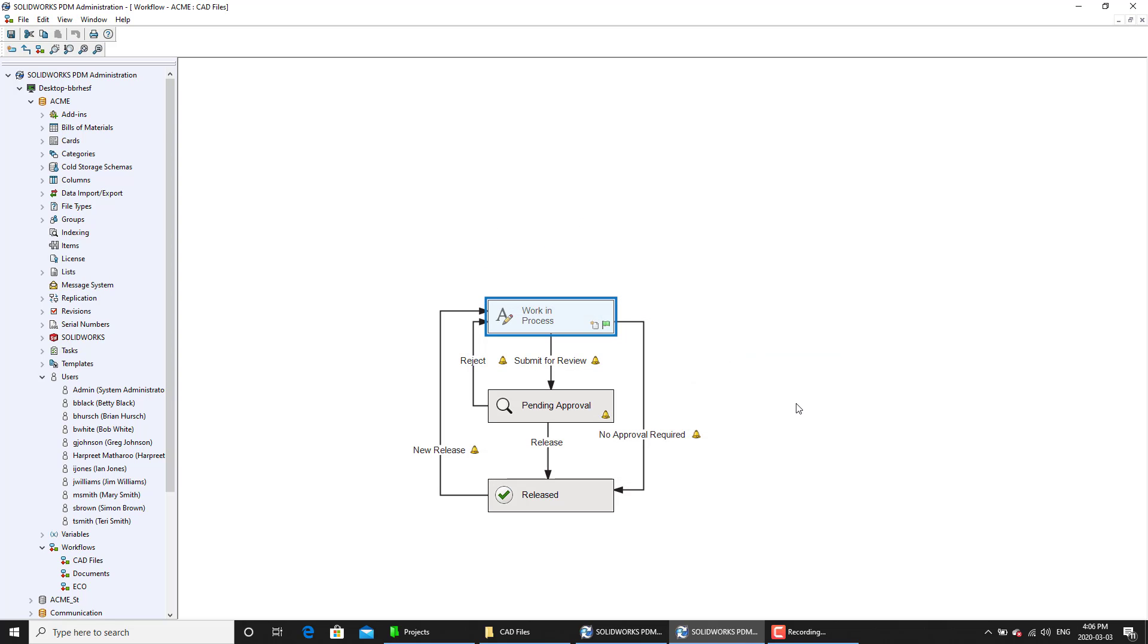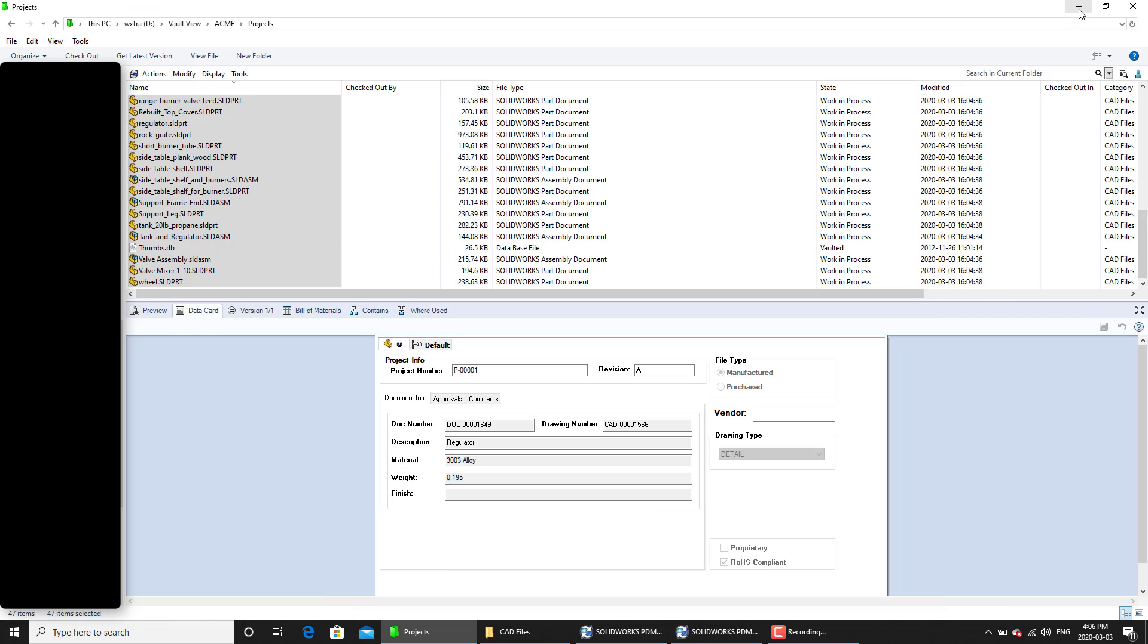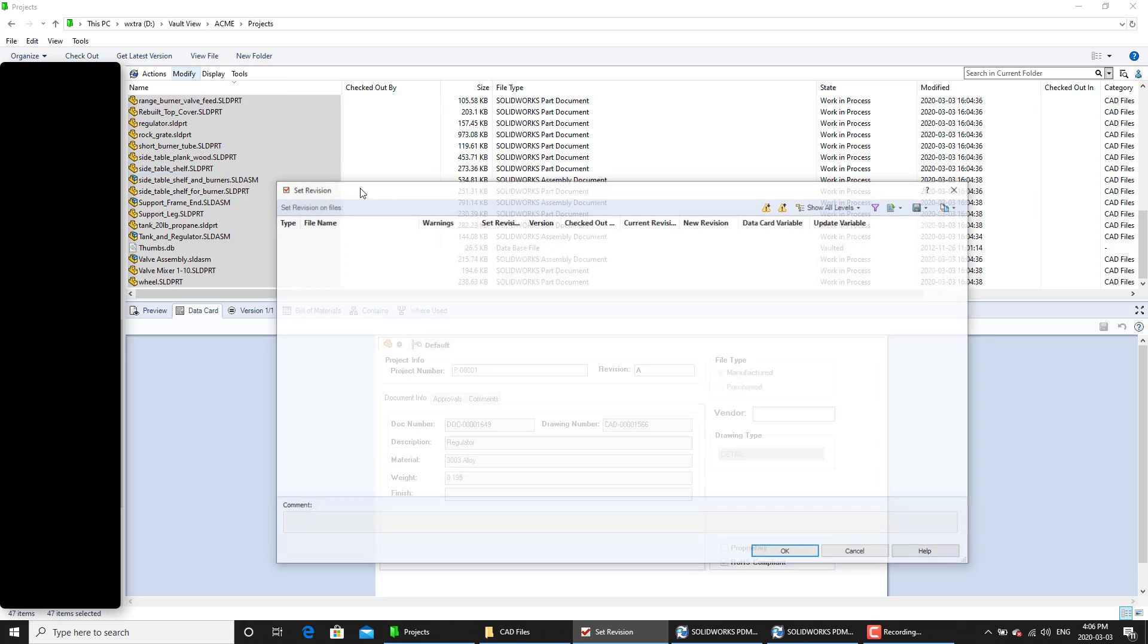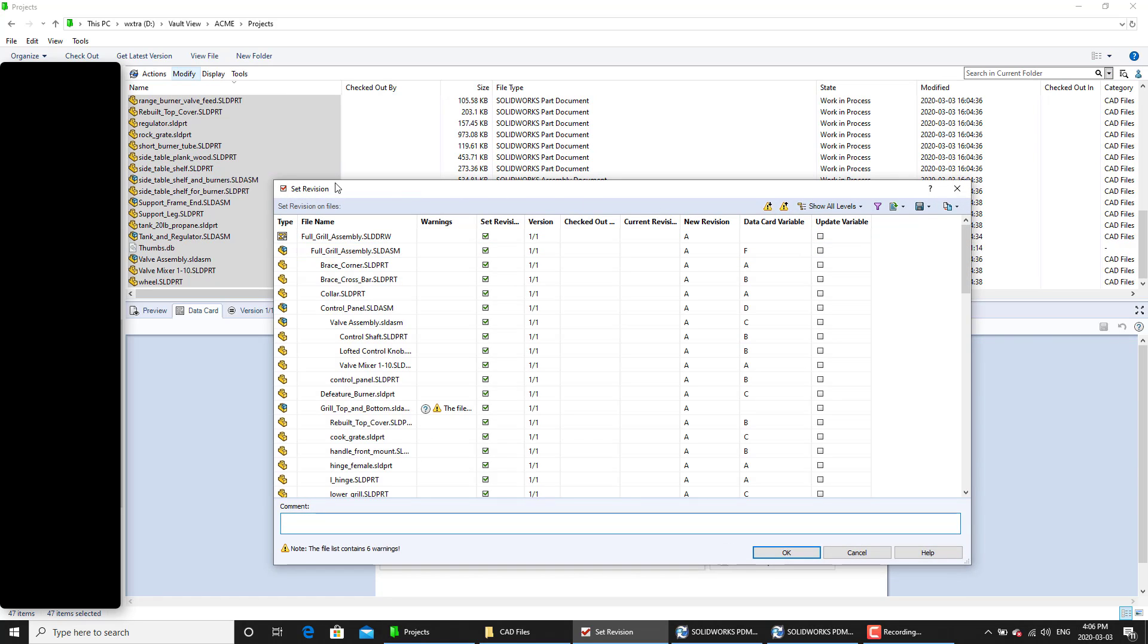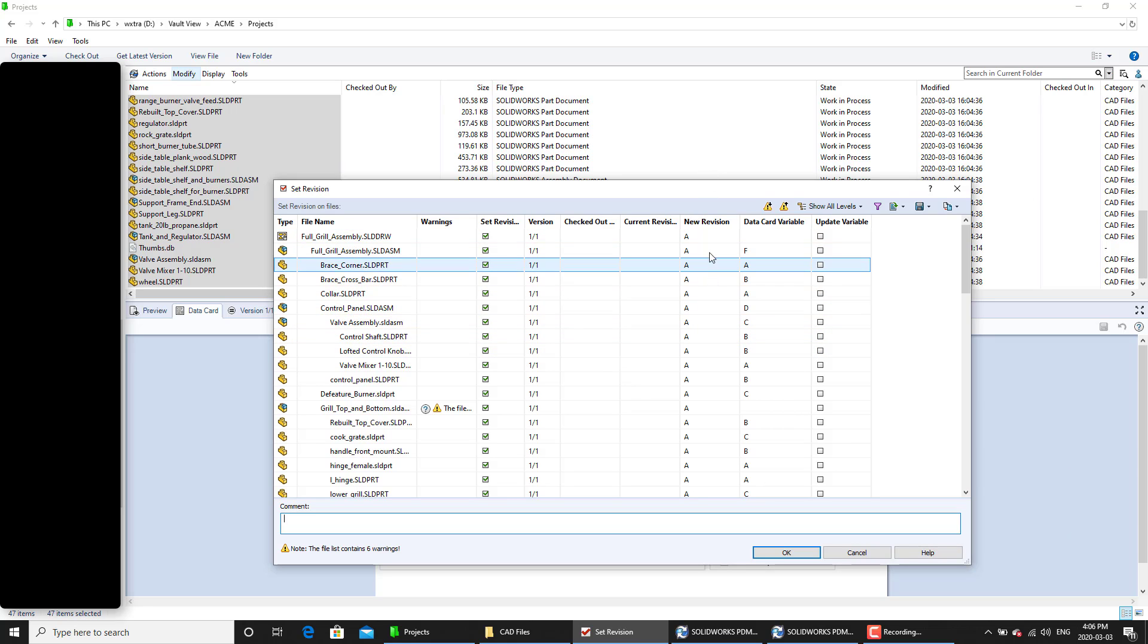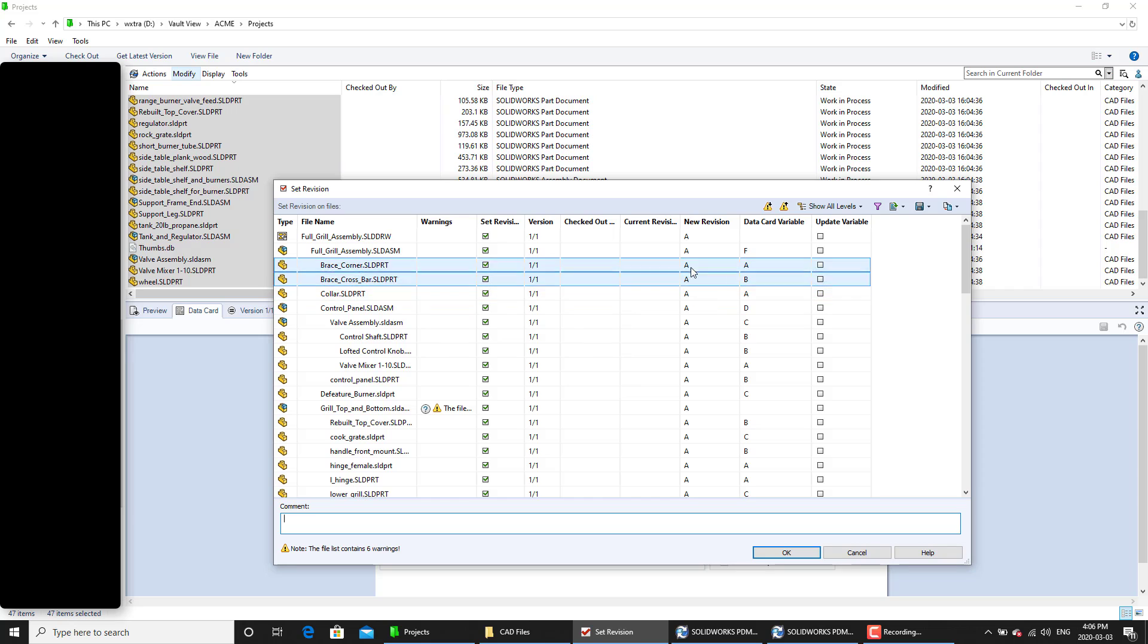Now we are going to go back and we're going to go under modify and we're going to set revision command. And here it shows me the dialog box for the set revision command. And we can see that what it's doing is it's telling me that it's going to set the new revision number to all of these files to A.